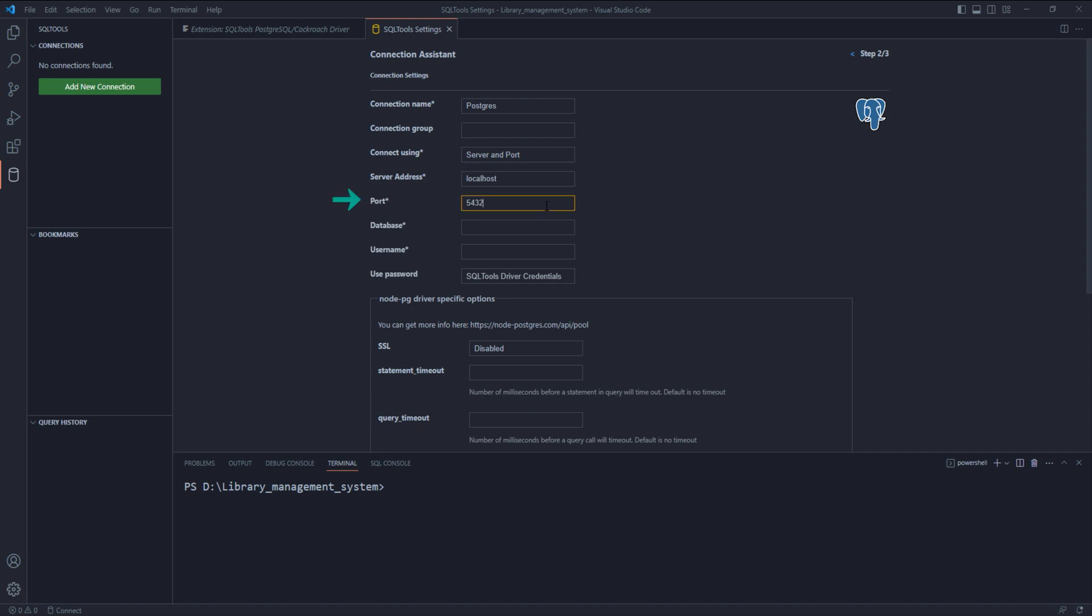Port - if you remember, while installing PostgreSQL, we exposed port number 5432 for the installation. 5432 also happens to be the default port number for PostgreSQL. We will use the same port number 5432.